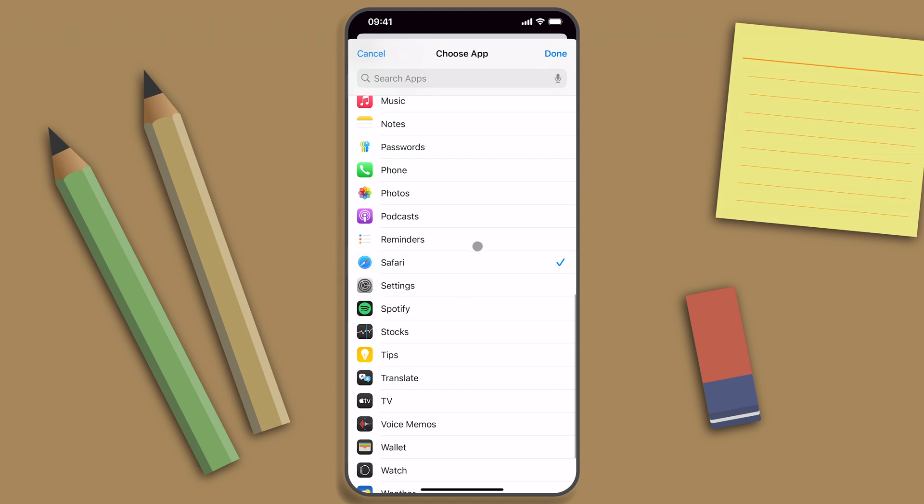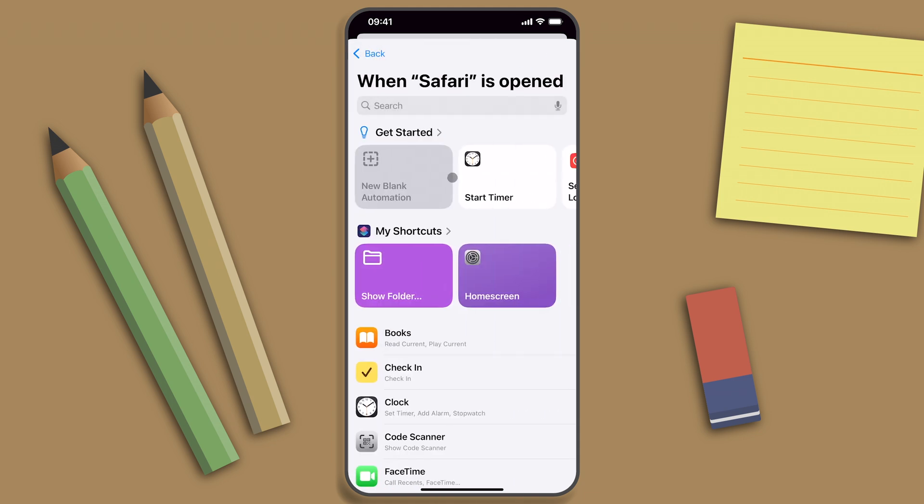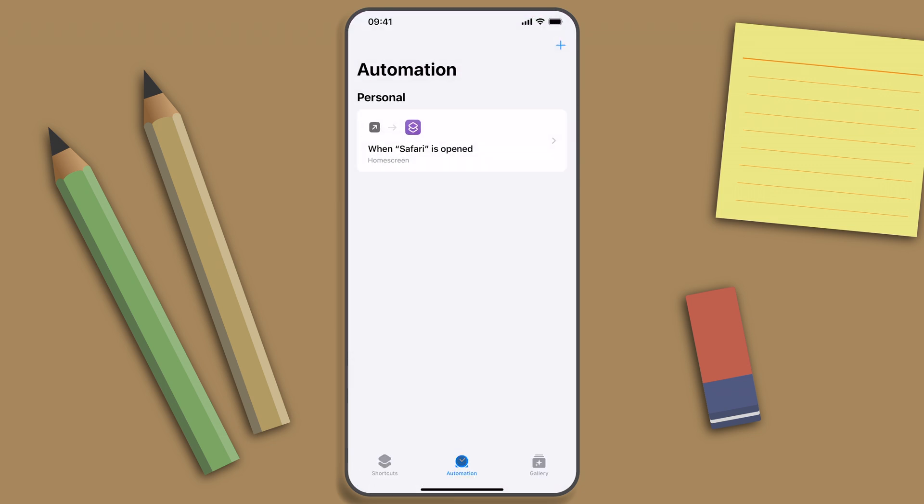But you're able to select multiple apps. I'll just use Safari for this use case and I'll run this immediately. Tap next and here I select the Home Screen shortcut we created previously. Now let's test this out.